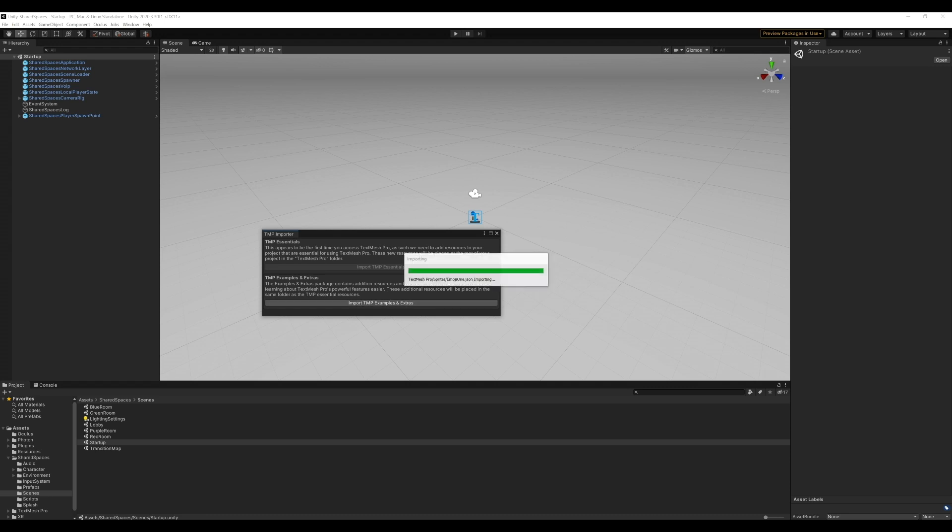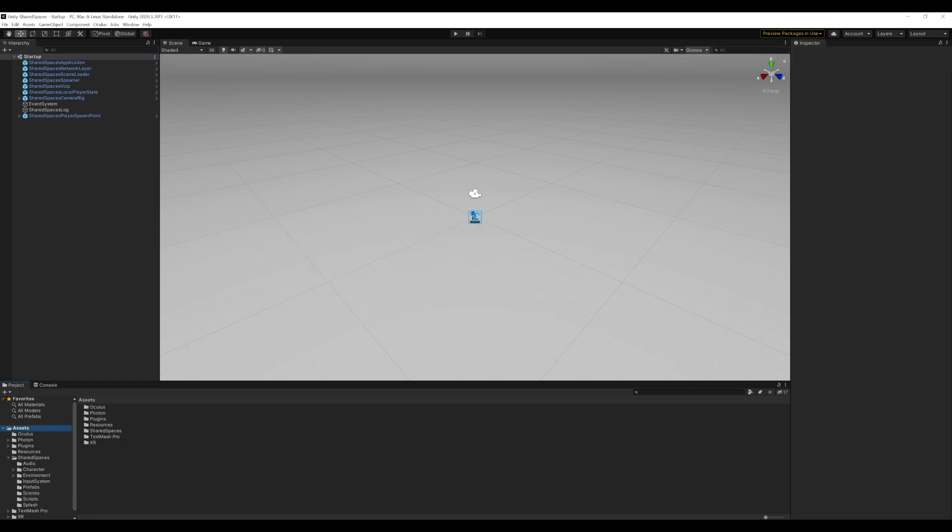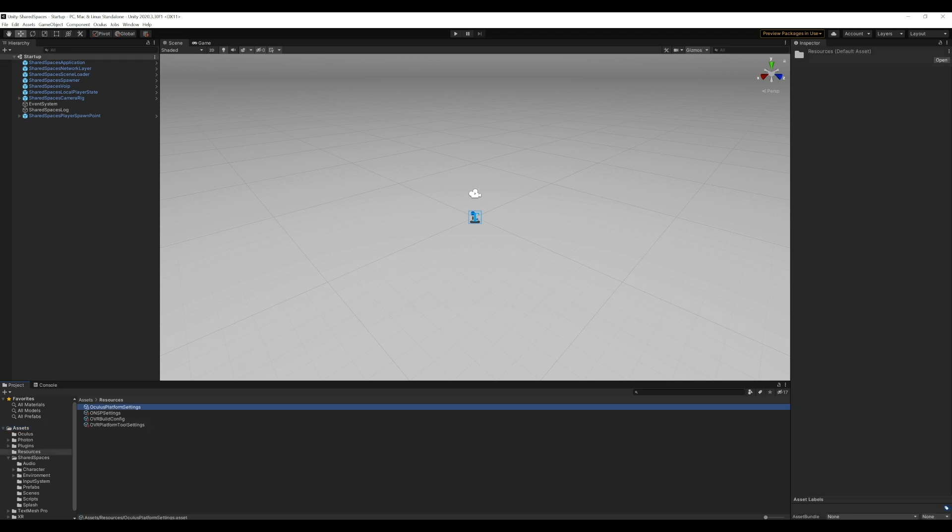We now need to connect the app we created on Quest to this sample project. To do that, we will add the app ID under Resources, Oculus Platform Settings.